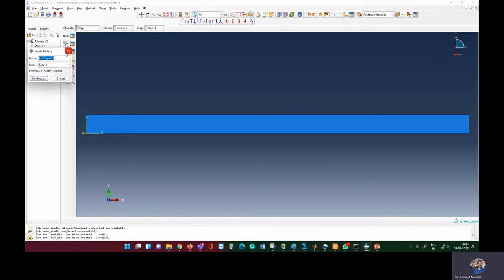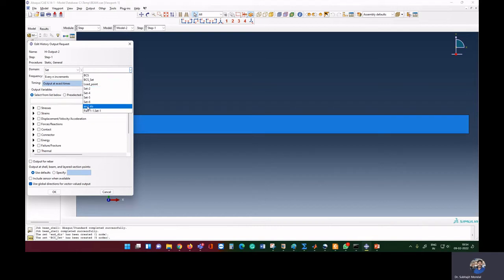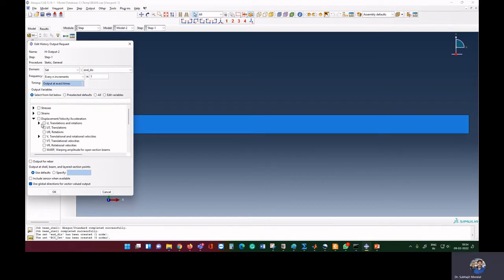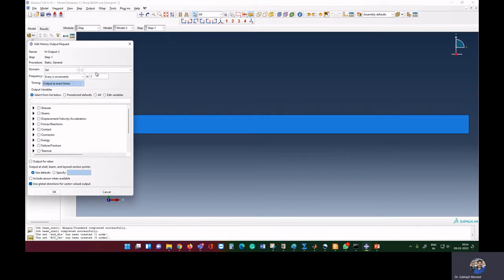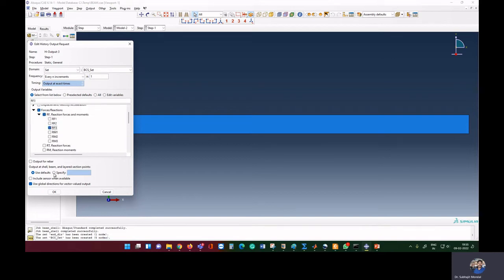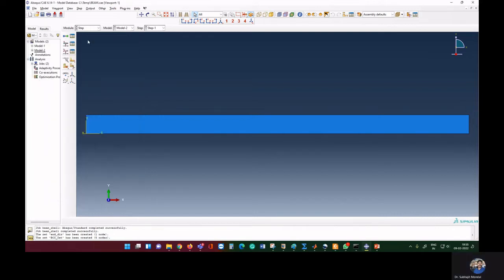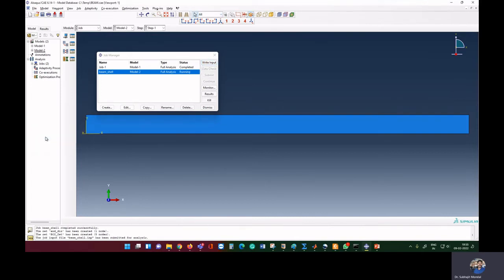Go to Steps and then to History Output. We will request displacement here. The domain defaults to the whole model, but we need a particular set, so select 'set' and choose 'n_displacement'. We need displacement along U3, so we ask for U3. Then go to History Output again, select the boundary set, and ask for reaction force RF3. Now we run the program and see how to find the load versus displacement graph.